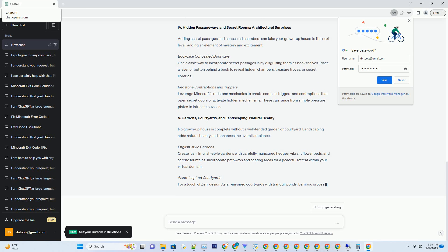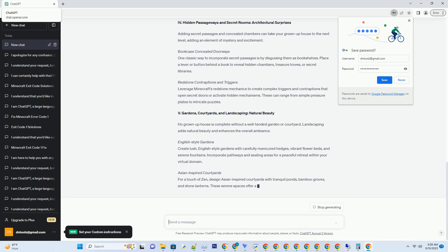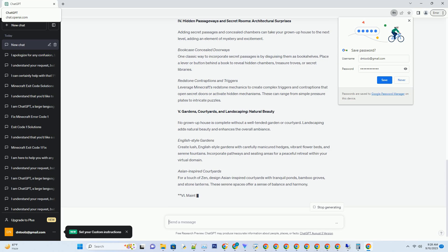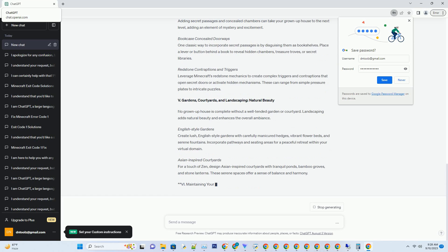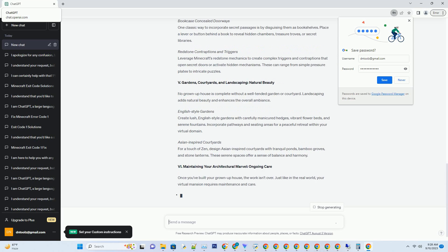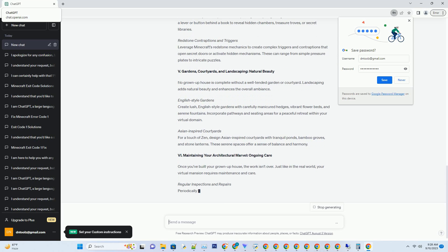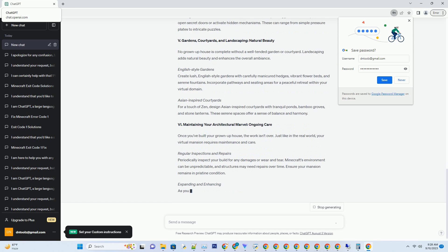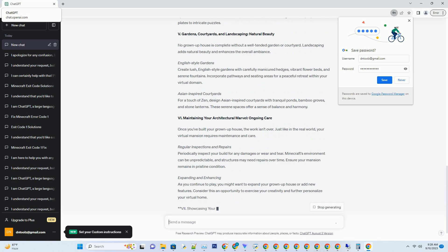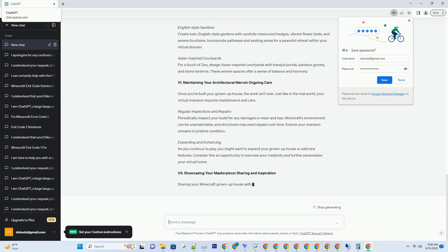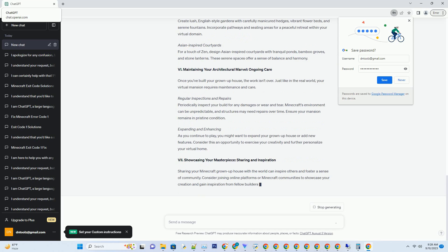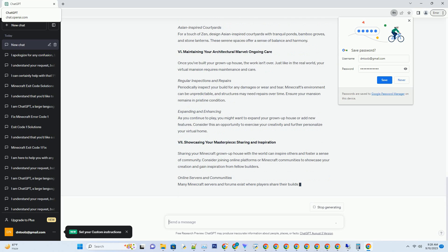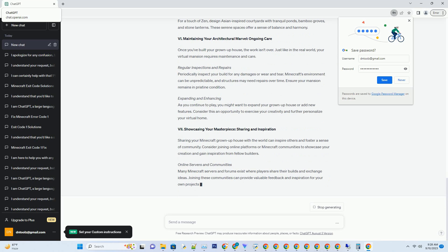Serene Lakeside Estates. If tranquility is your preference, consider constructing your grown-up house by a serene lake. Lakeside estates offer the opportunity to build elegant water-themed structures with docks, boathouses, and lush gardens.